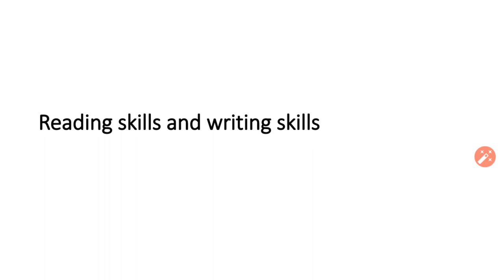So today we are going to learn some writing skills.